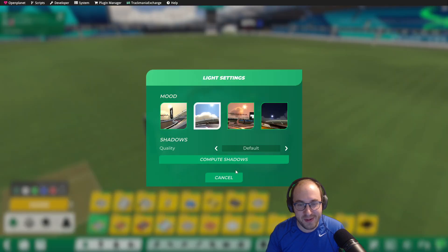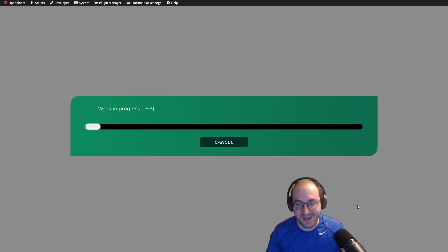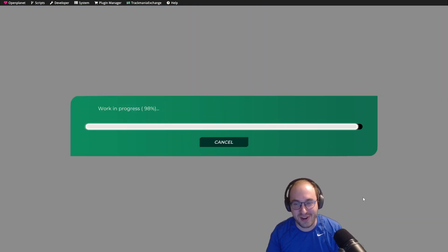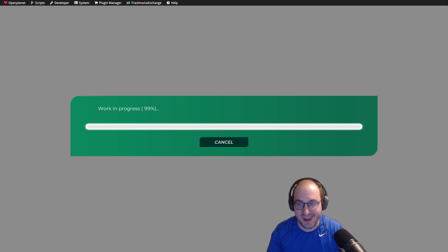So thanks everybody for watching. That's how to create a GPS for a Trackmania track and have a great rest of your day.